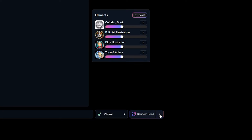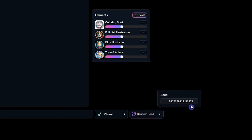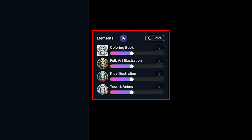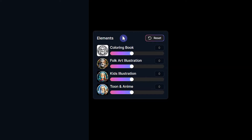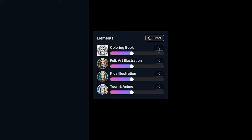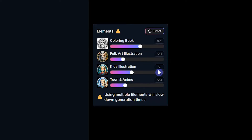You can press random seed and change the number randomly. With each element, you can add a special theme to your image. You can use one element or up to four elements to combine. Element weight determines how much these elements affect your generation. A zero value means that the element does not affect generation. If you don't want to use elements, keep them zero. You can reset them to zero by pressing the reset button.